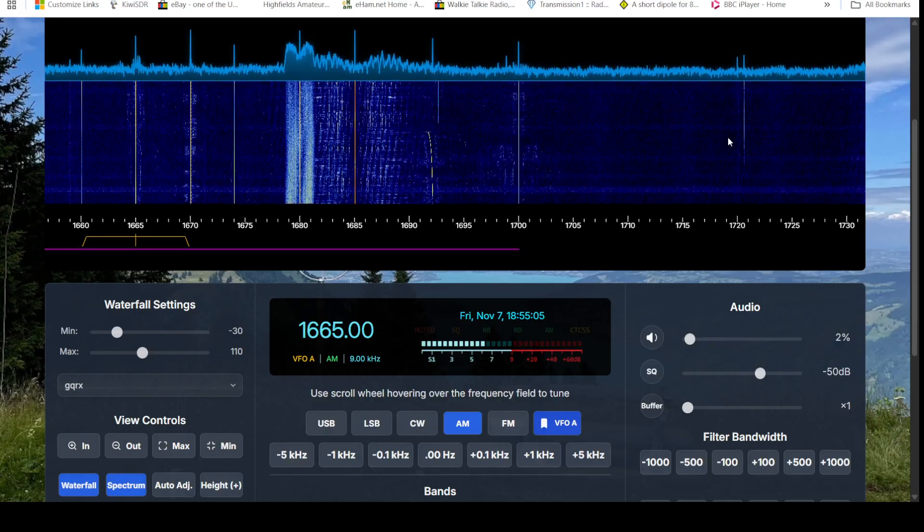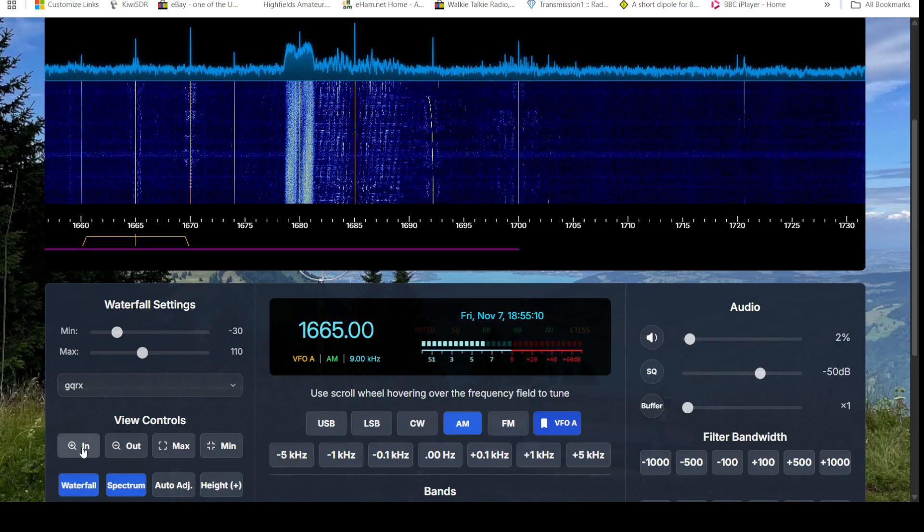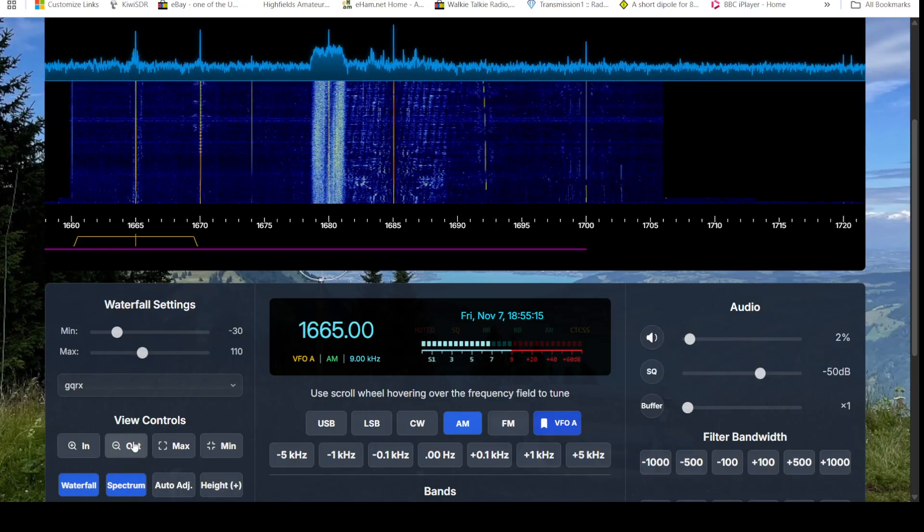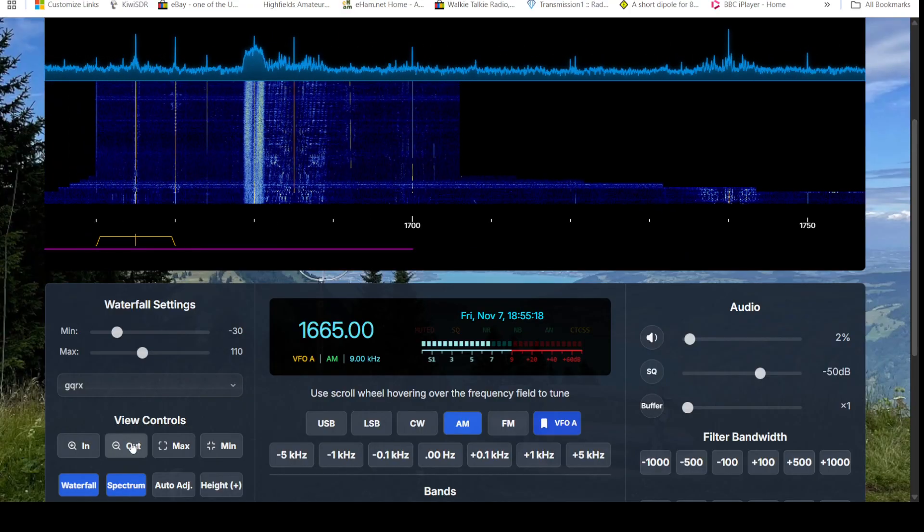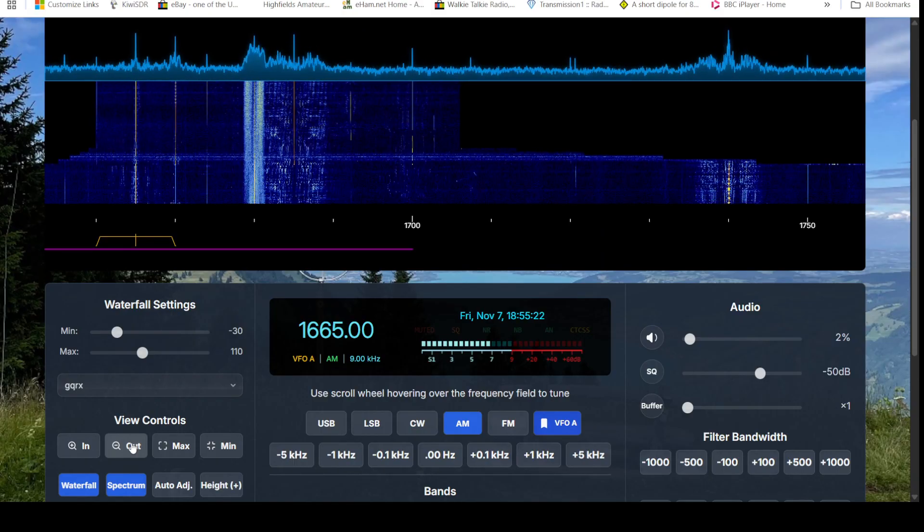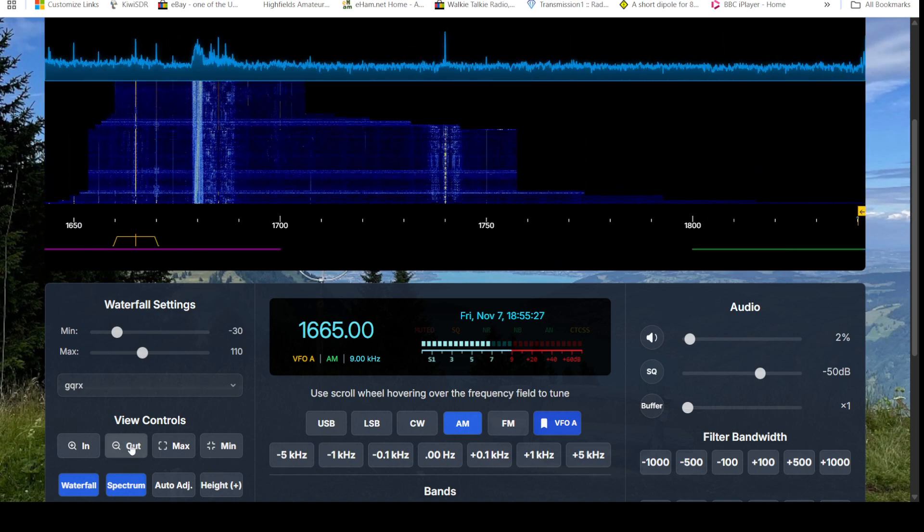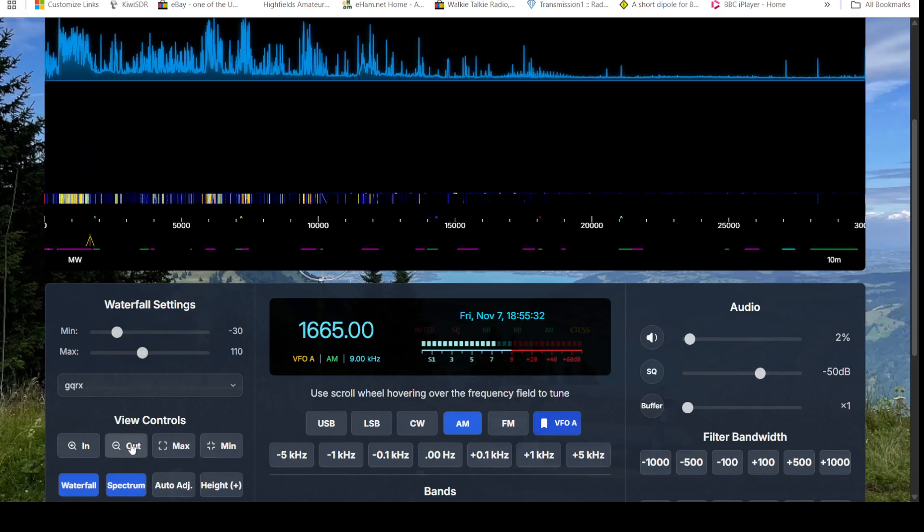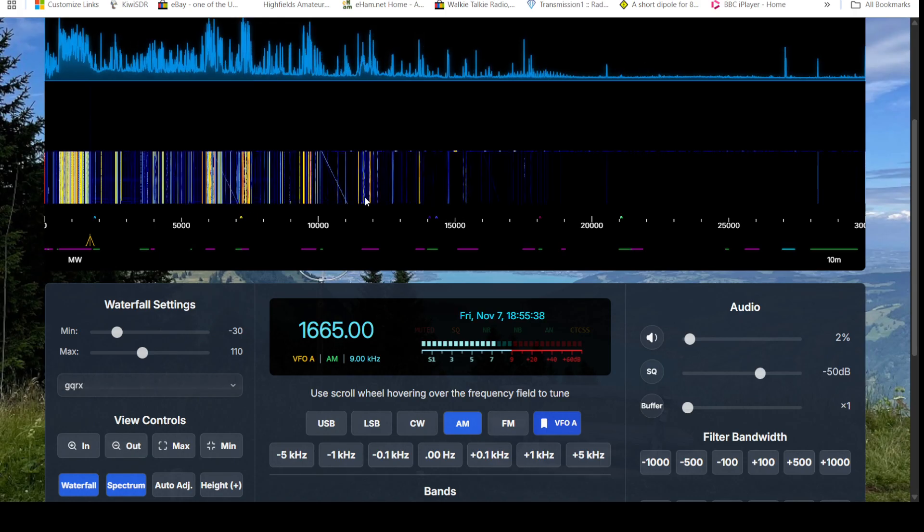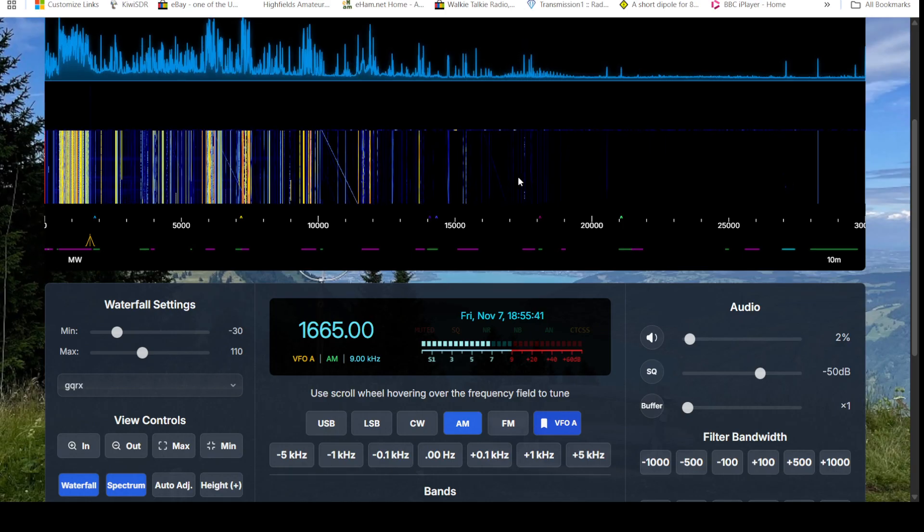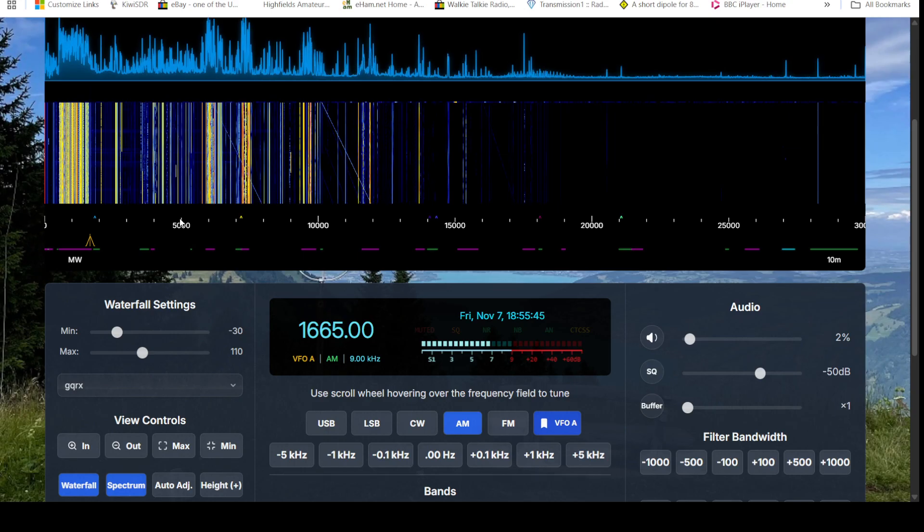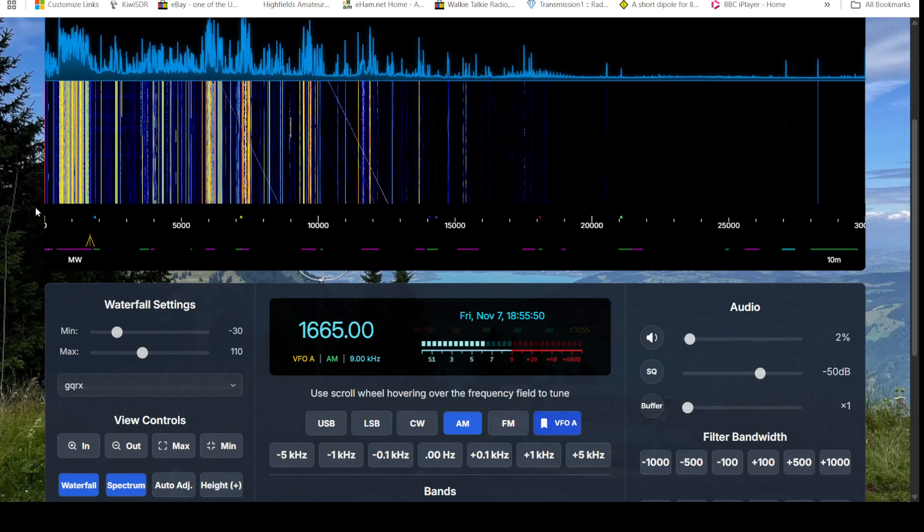Down here we can zoom out or zoom in using these controls. Now I think the receiver at HB9RYZ station is one of these RX888, which allows you to see the whole of the HF spectrum. We'll zoom right out. There we are, okay, we can see we've got pretty much the whole of the spectrum in view here. Five megahertz, ten, fifteen, twenty, twenty-five, and thirty down to zero.